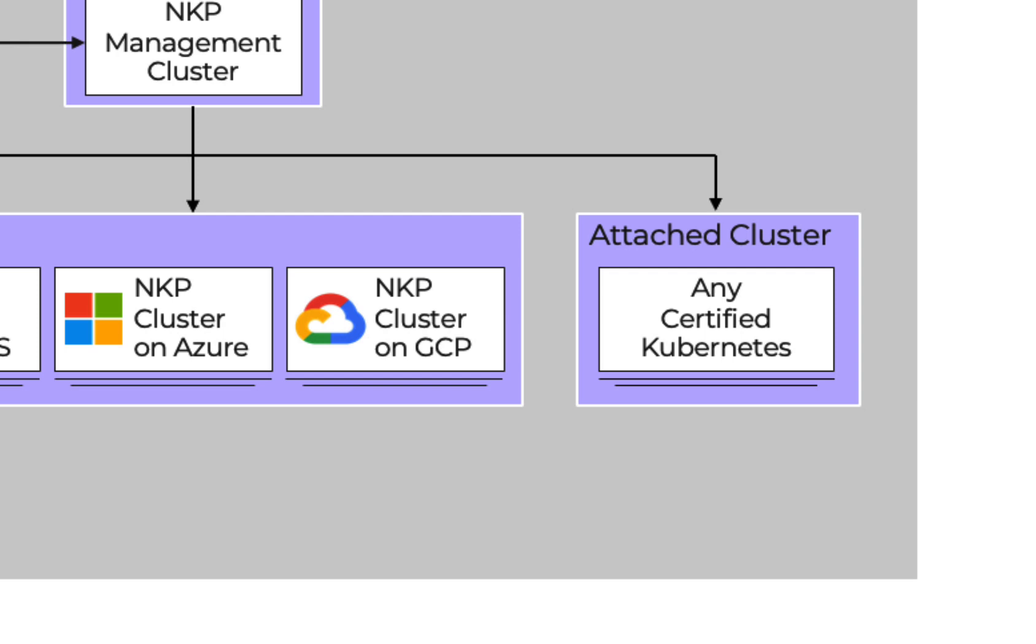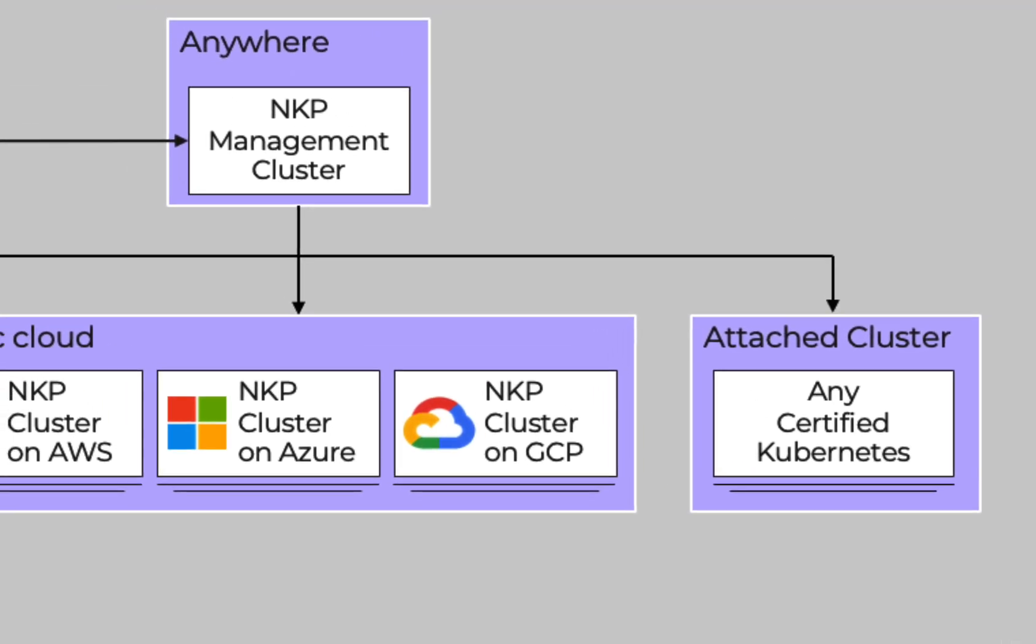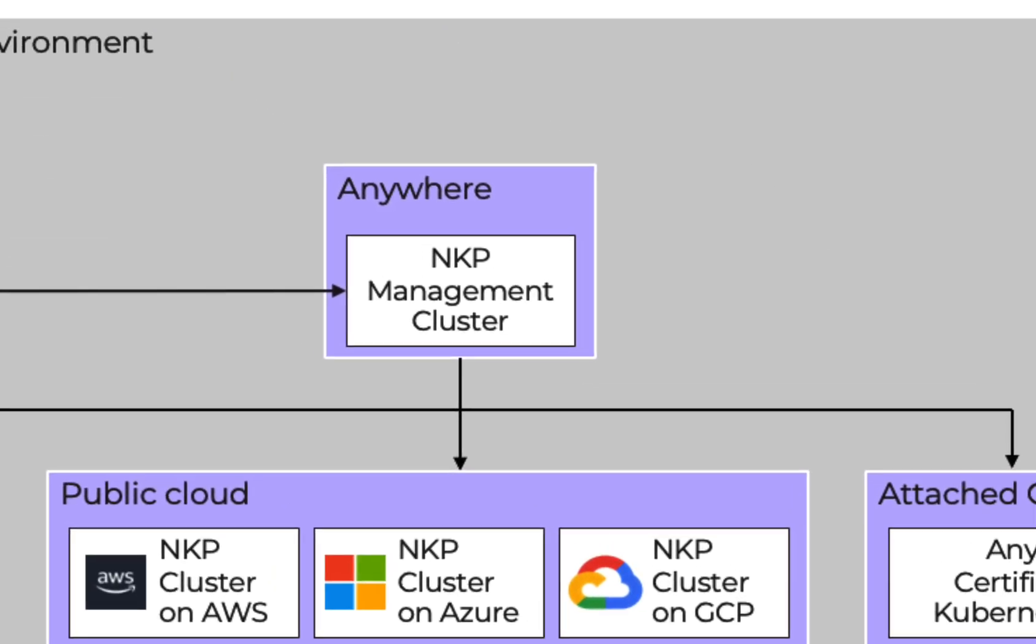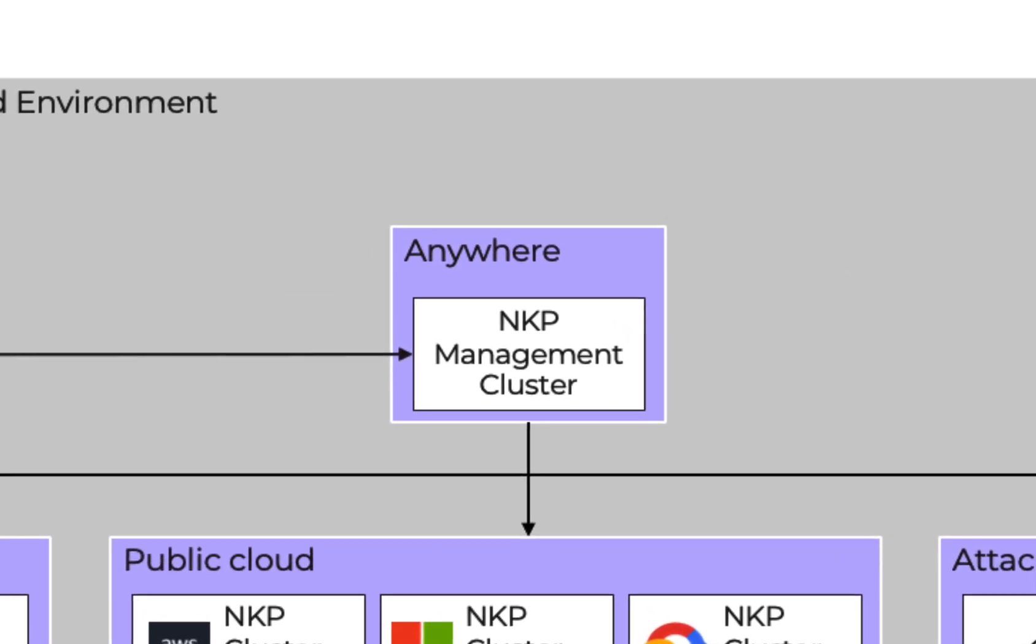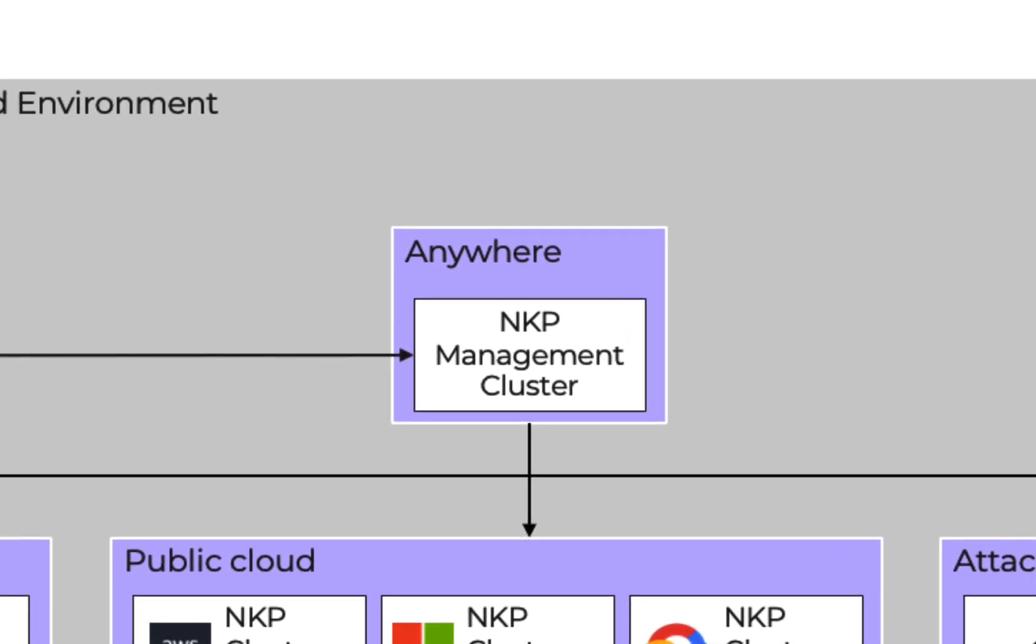This will be the first in a series of videos on NKP. In this video, we will explore how to create a management cluster. So let's get started.